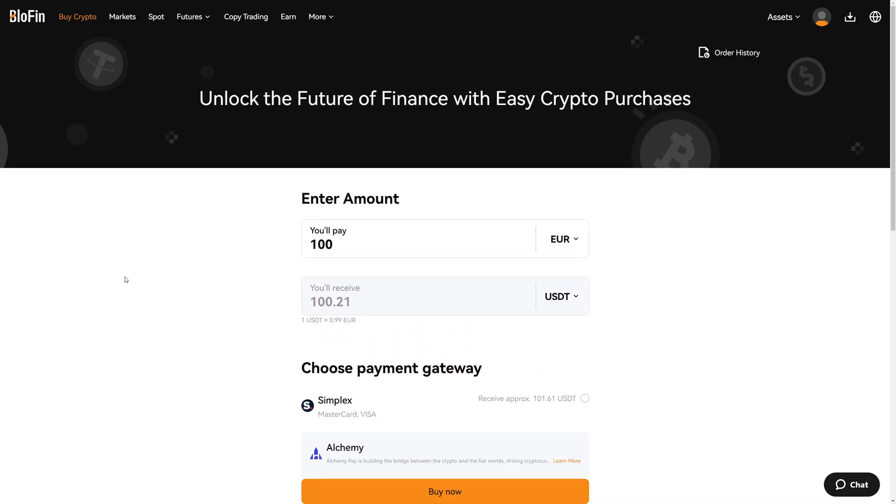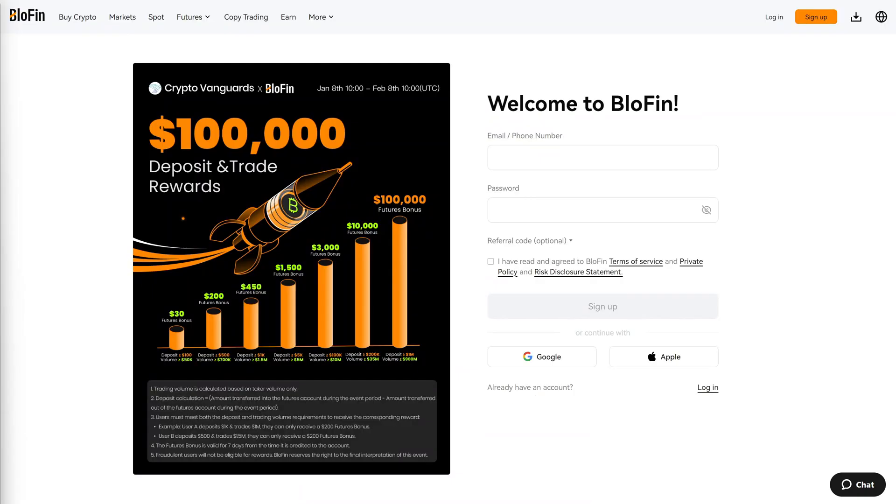Then you simply have to fill in the details, and then the funds will arrive on your Blofen account, which usually takes around five minutes. If you want to get started with trading on Blofen with a great deposit bonus, click the first link in the video description or in the first pinned comment, because with that link you will get to exactly this page where you can claim lots of deposit and trading bonuses.